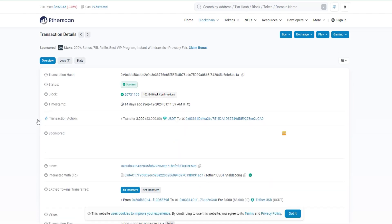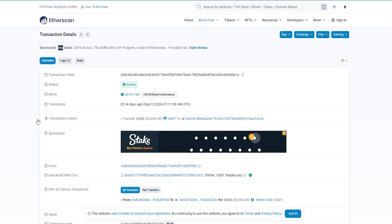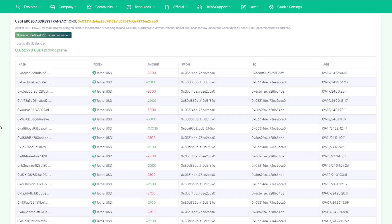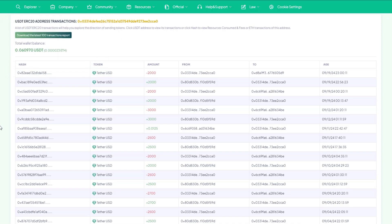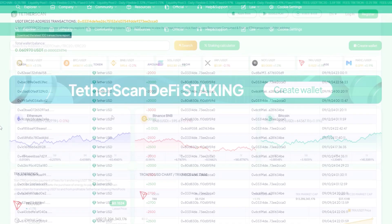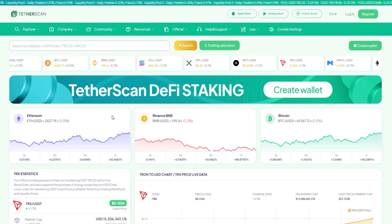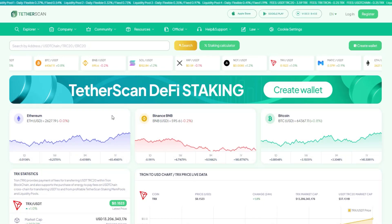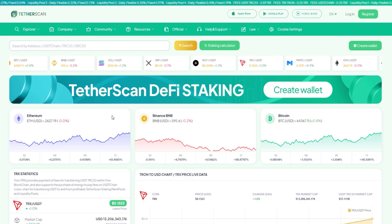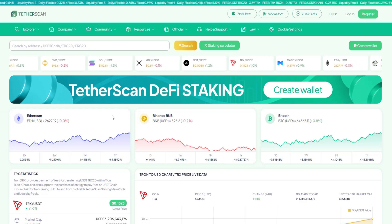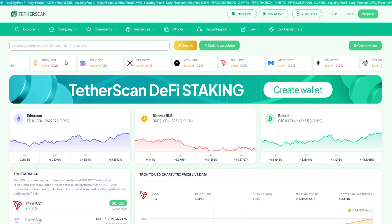Click on the sender or recipient address to view their transactions, or select Hash to see the resources consumed and fees in the Ethereum network for that address. The wallet's overall balance corresponds to the amount of USDT at the specified address.